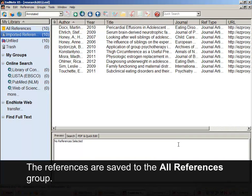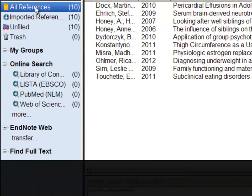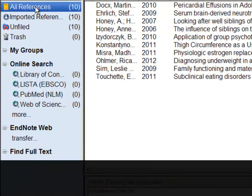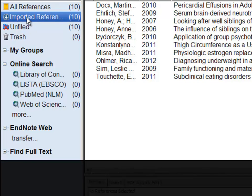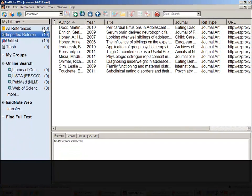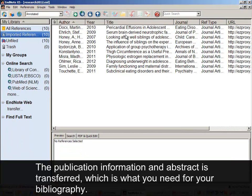The references are saved to the All References group. They are also listed in a temporary imported references group. The publication information and abstract is transferred, which is what you need for your bibliography.